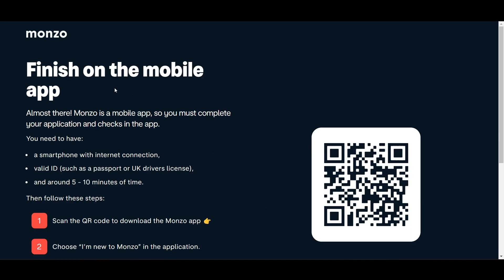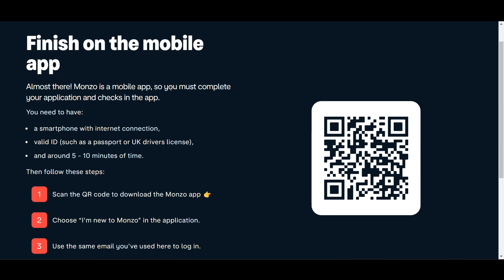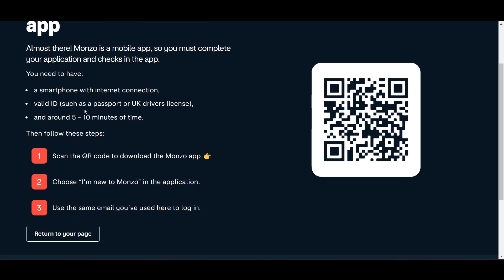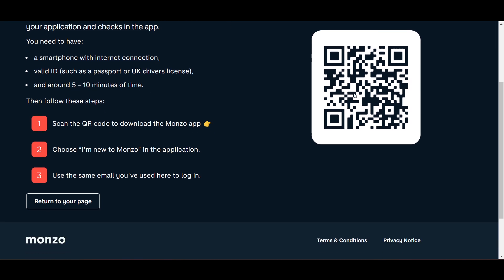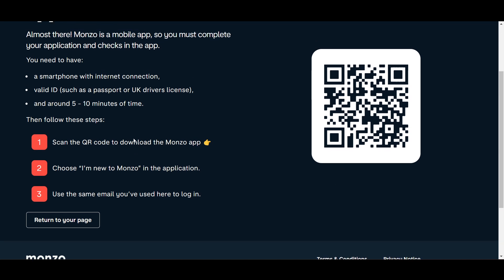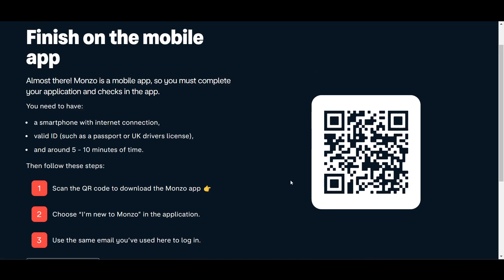Once you add your email address, you can see a prompt to finish on the mobile app. You have to scan the QR code and choose 'I am new to Monzo' in the application to create your account. If you don't want to go through the lengthy website process, just download the Monzo app directly and you'll get the same options.